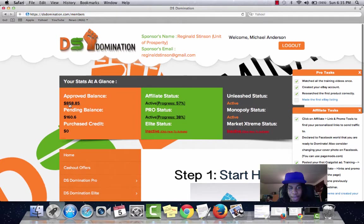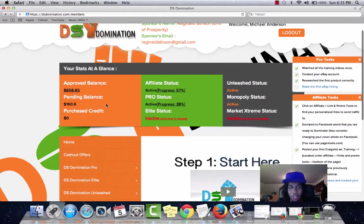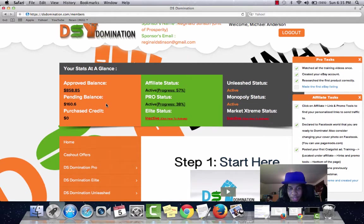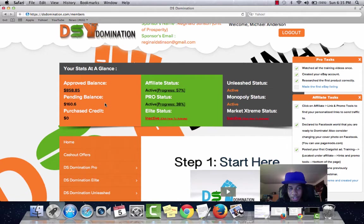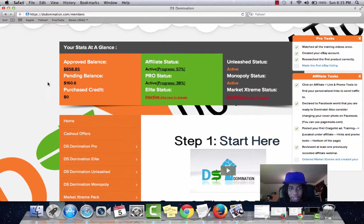An approved balance. You can see right here that I have an approved balance of $858. And note that this is monthly pay. So I'm getting an $858 check this month.